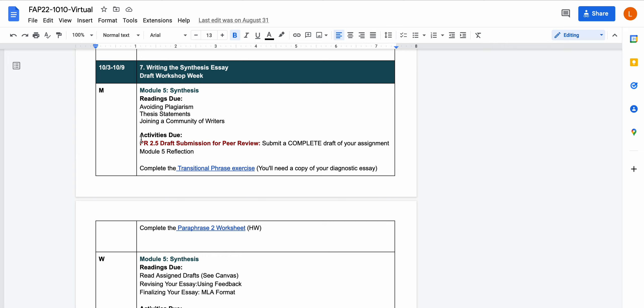By the end of the day on Monday you should have a draft of your synthesis essay. This has to be a complete draft of the assignment that is pretty close to four complete pages. It needs to have a beginning, a middle, and an end and it needs to use those three sources.